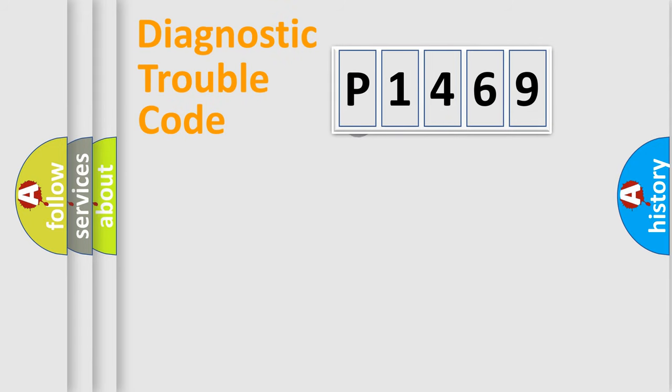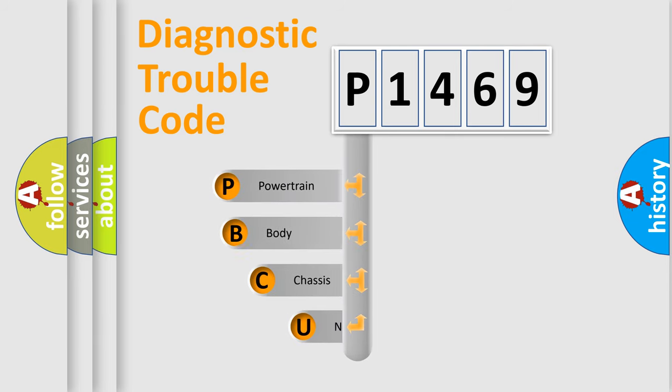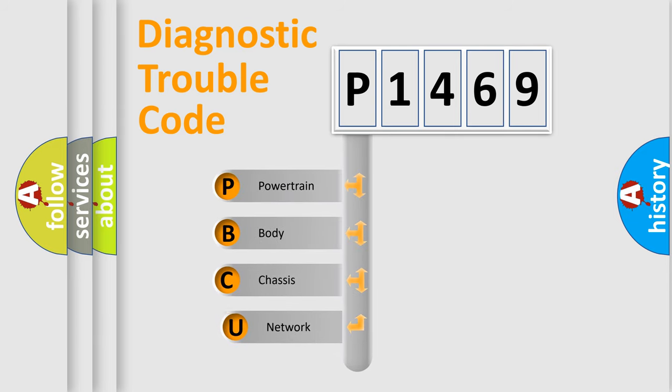First, let's look at the history of diagnostic fault code composition according to the OBD2 protocol, which is unified for all automakers since 2000.